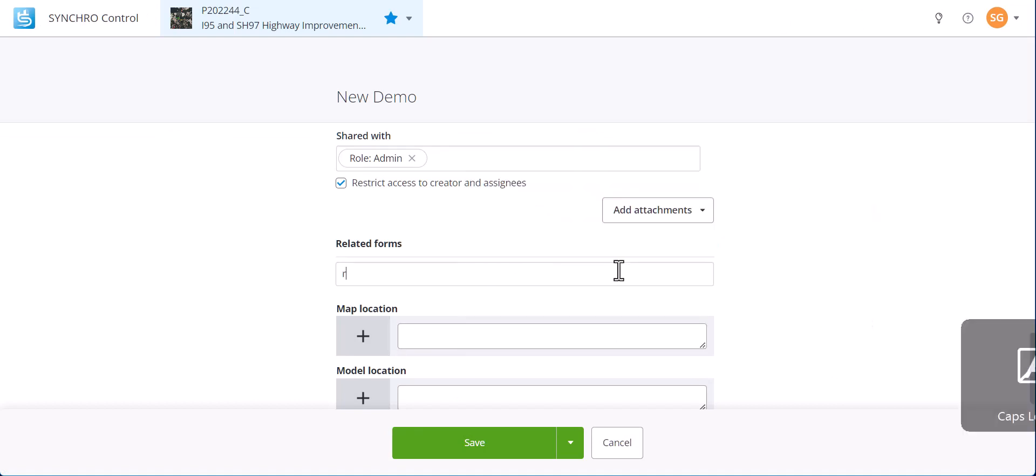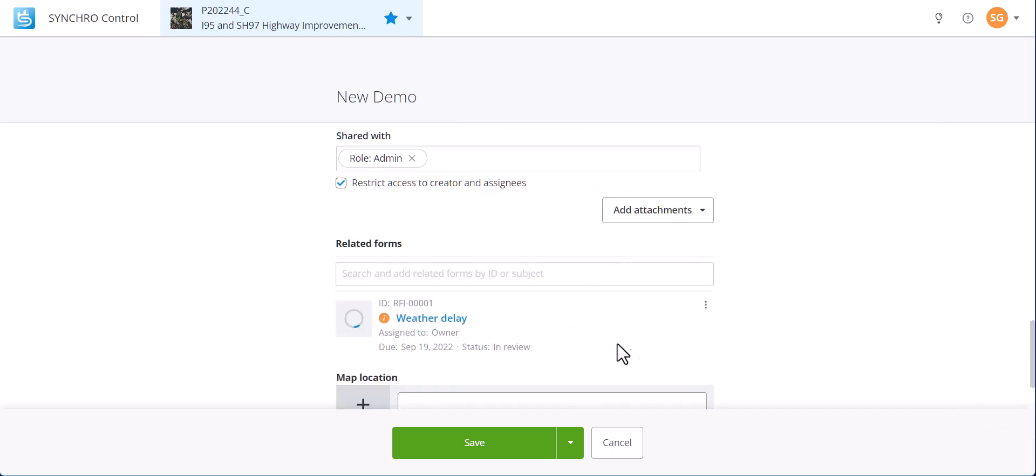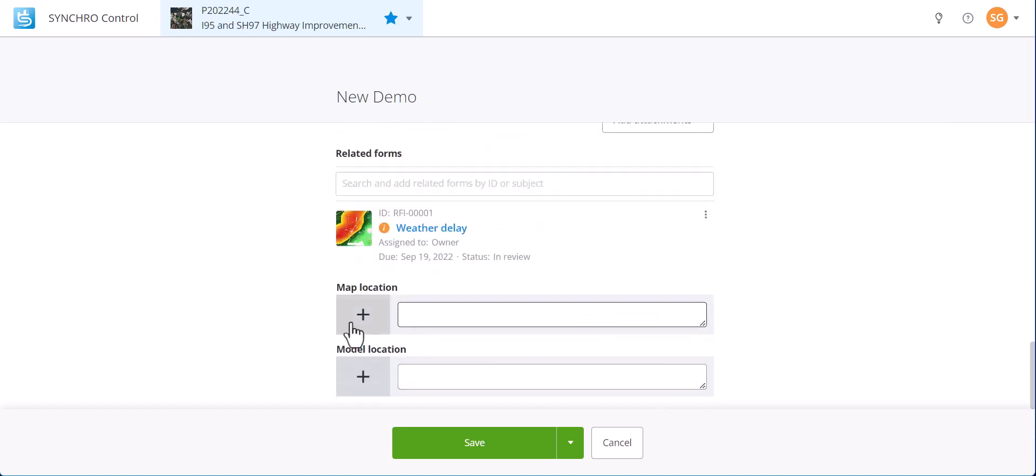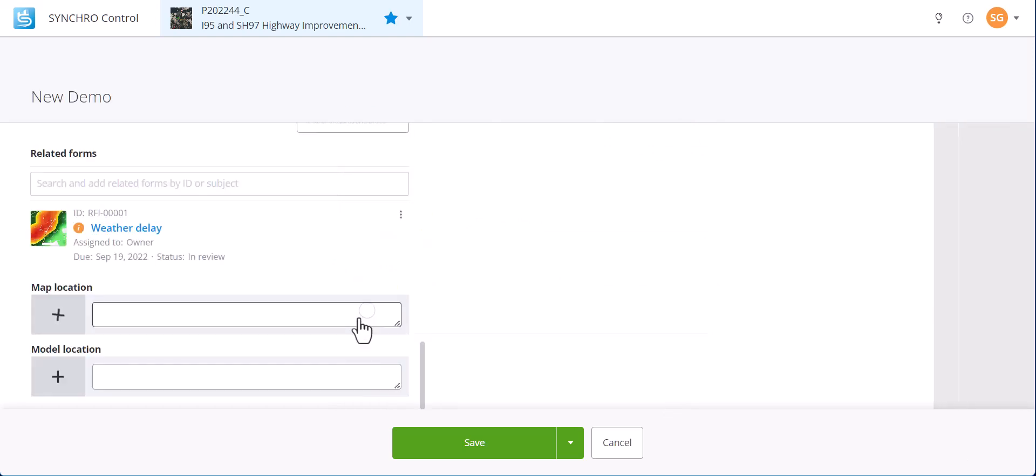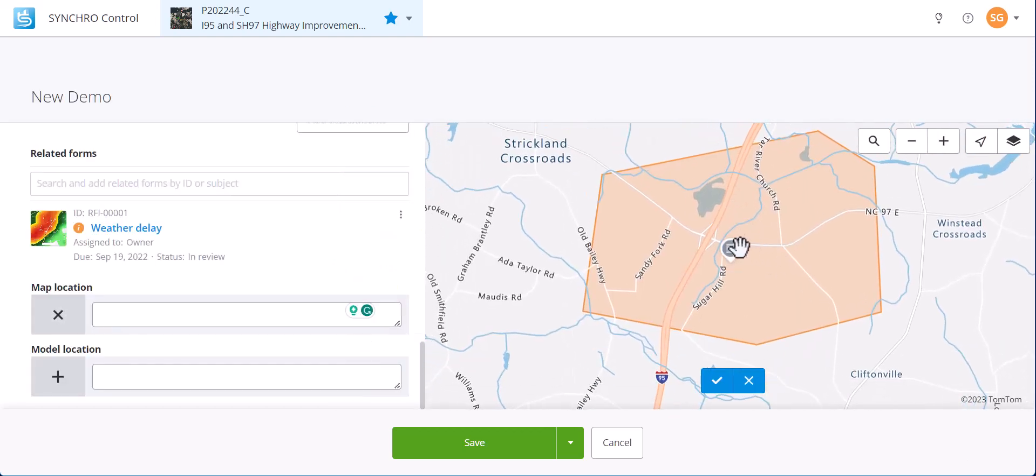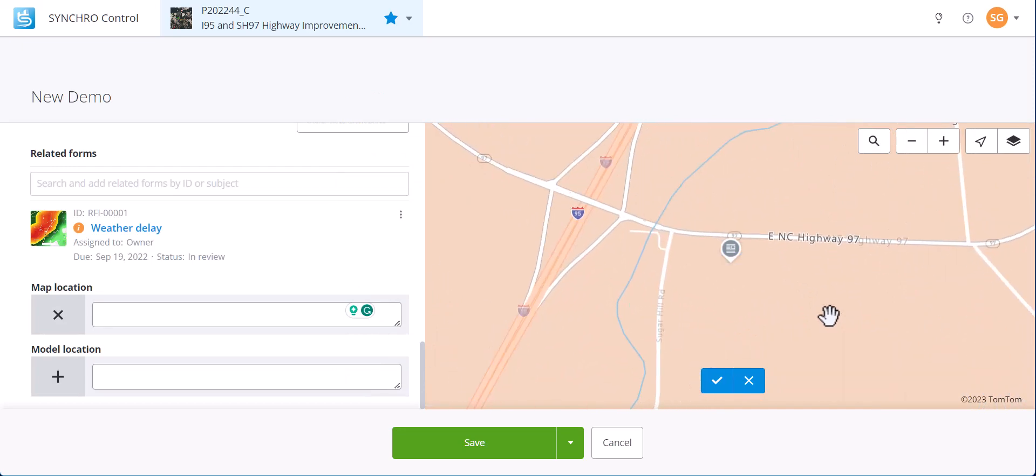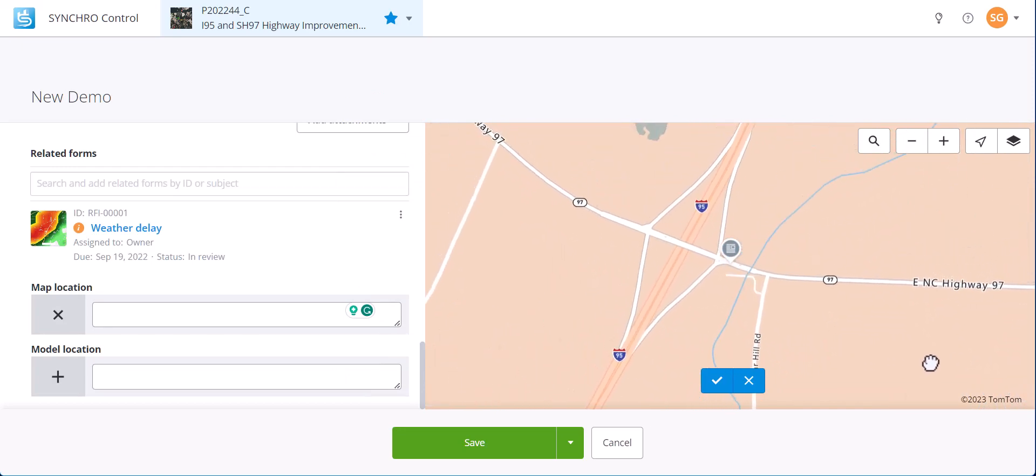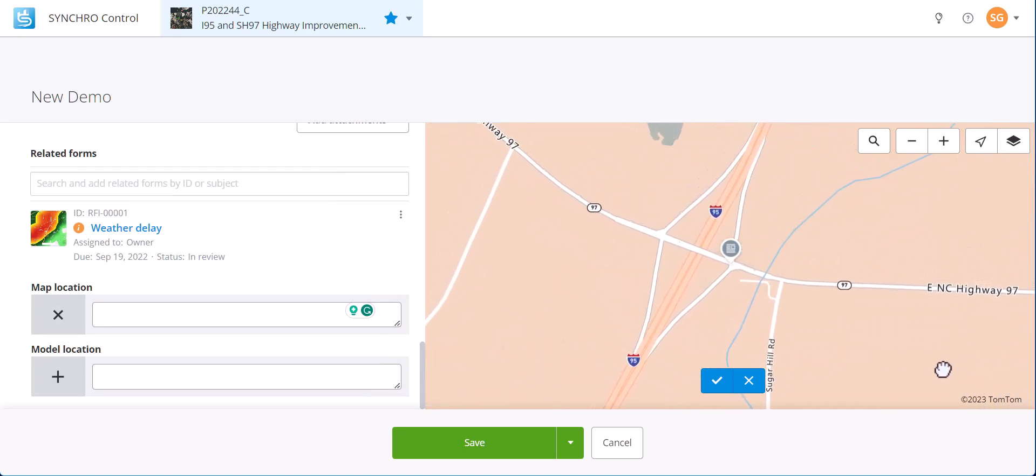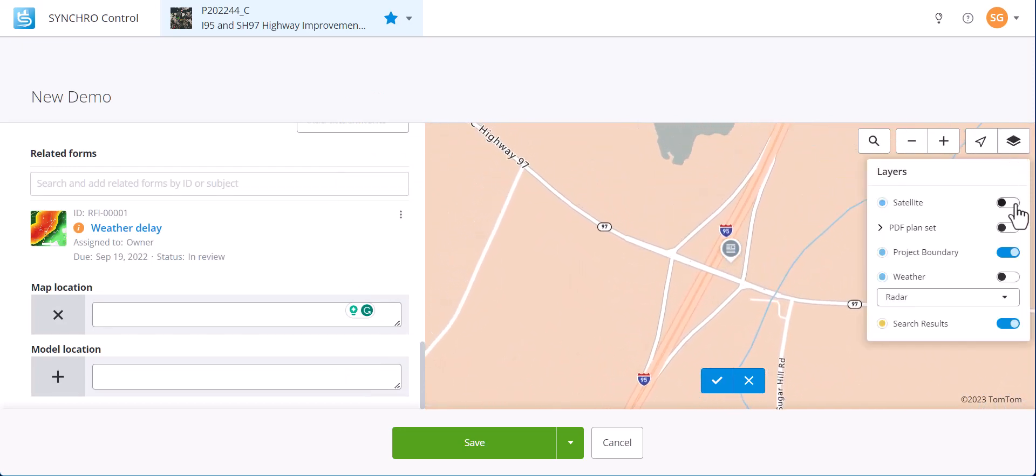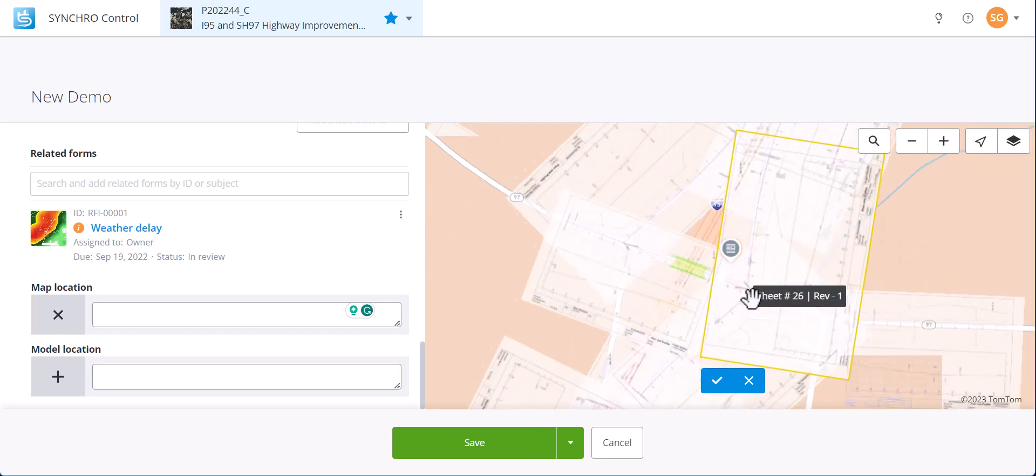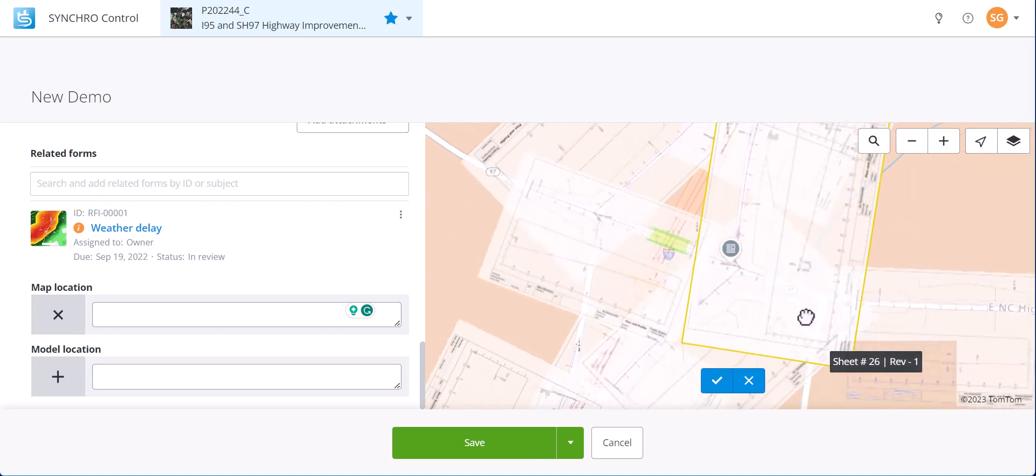We can add other forms to related forms for easy reference. To add a map location, click the plus button and pan the map to finalize a location. We can enable the PDF plan set layer for more accurate reference.